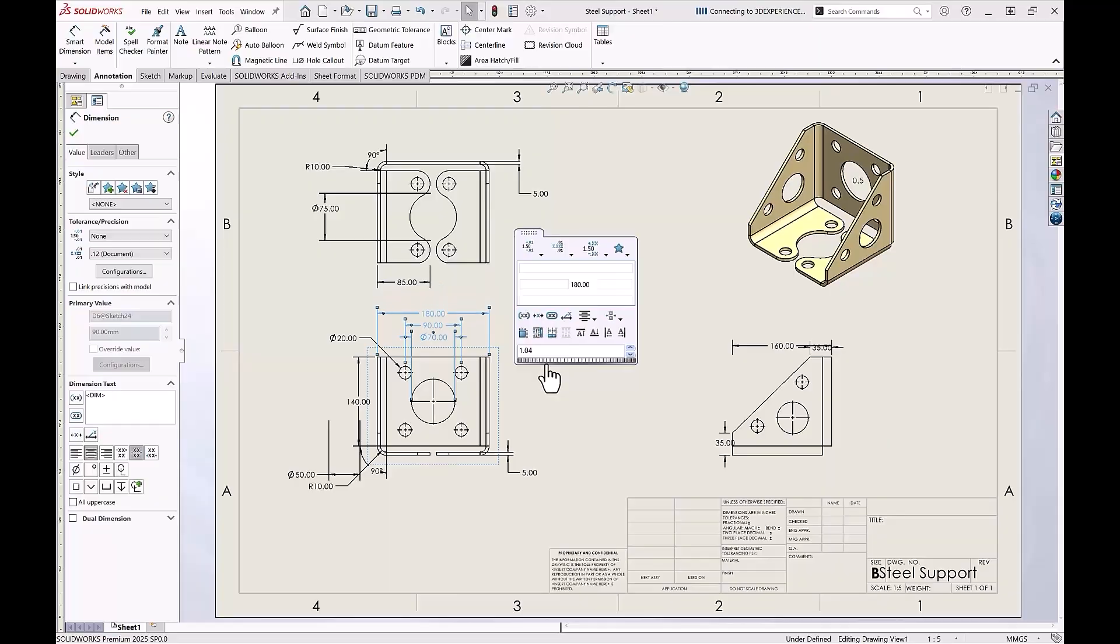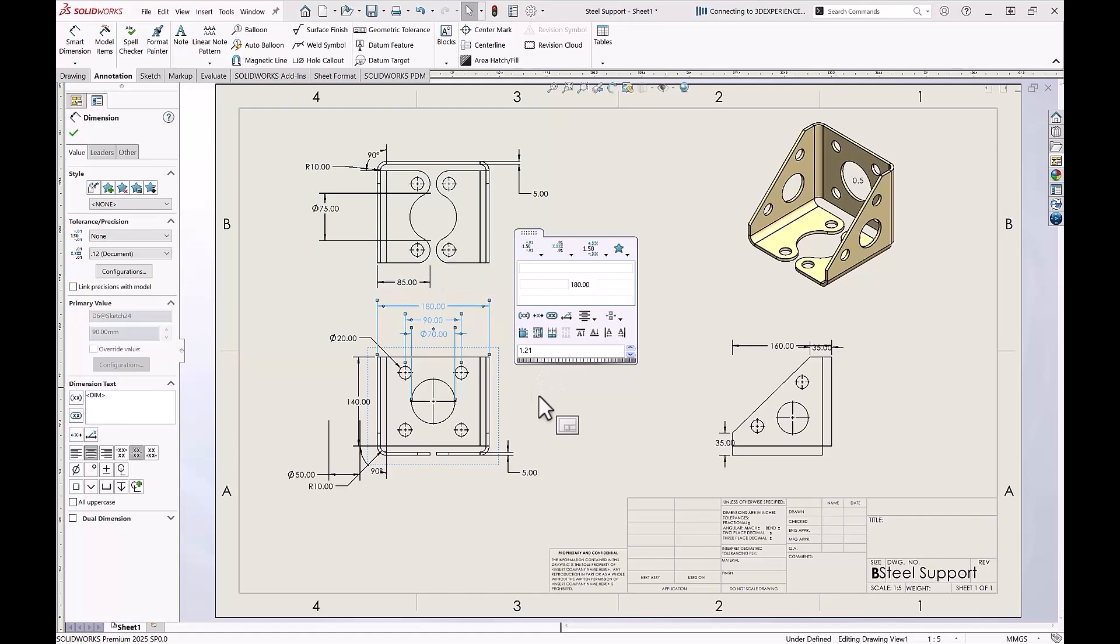Auto-arrange dimensions can be useful when you have a lot of dimensions on a drawing sheet and they are interfering with each other or all over the place. With the Auto-arrange dimensions option from the dimension palette and additional organizational tools, these dimensions will be easy to read with just a few clicks.